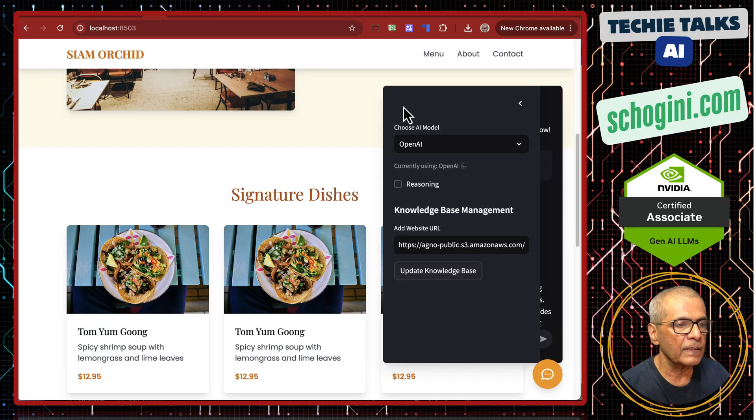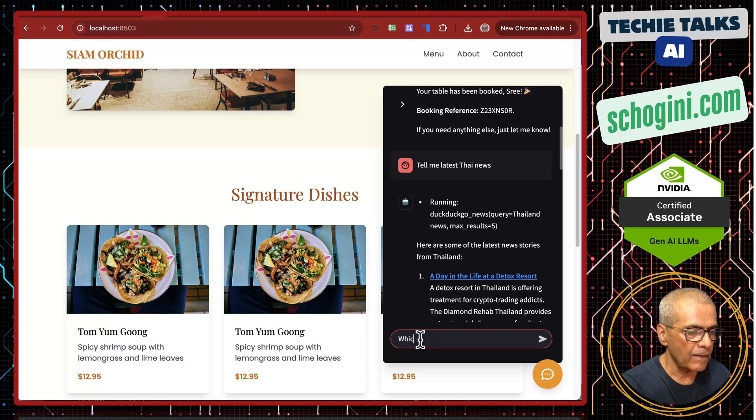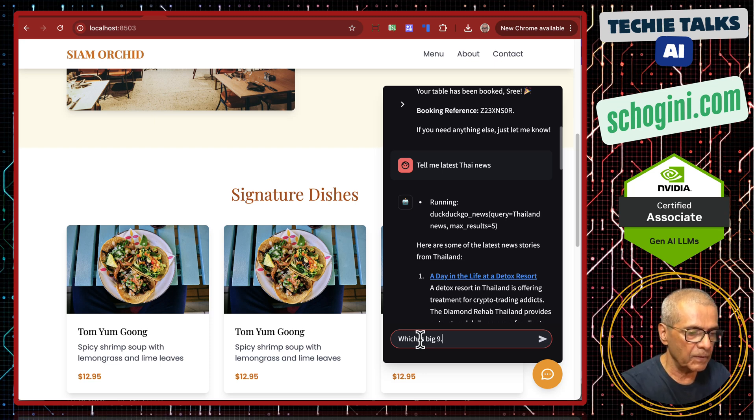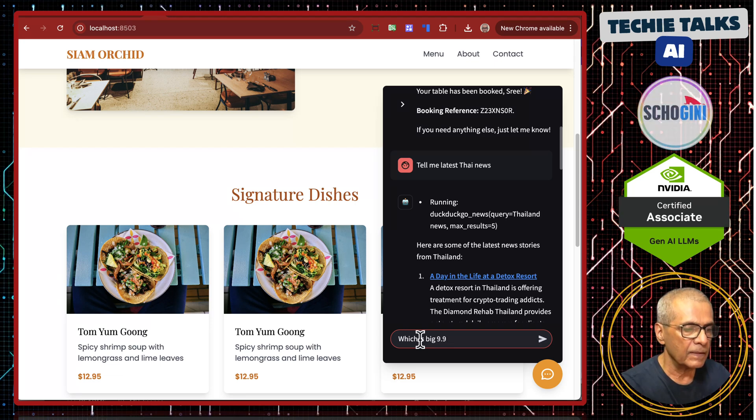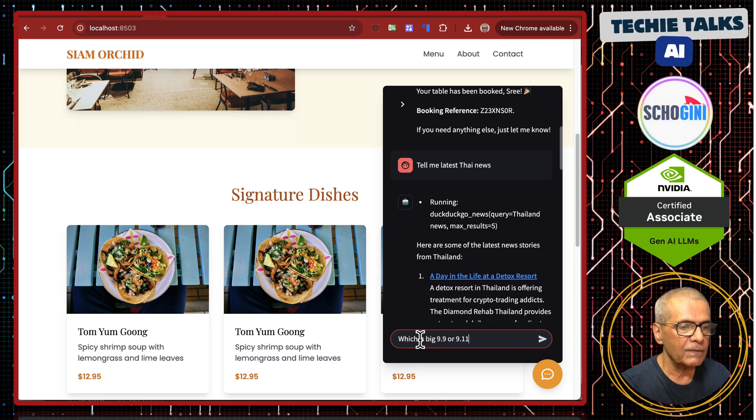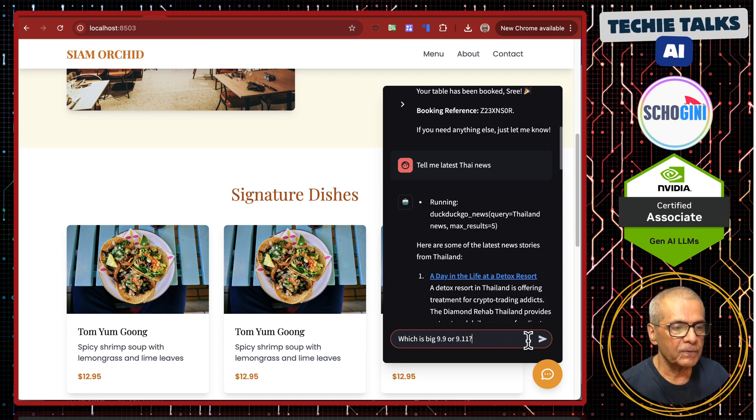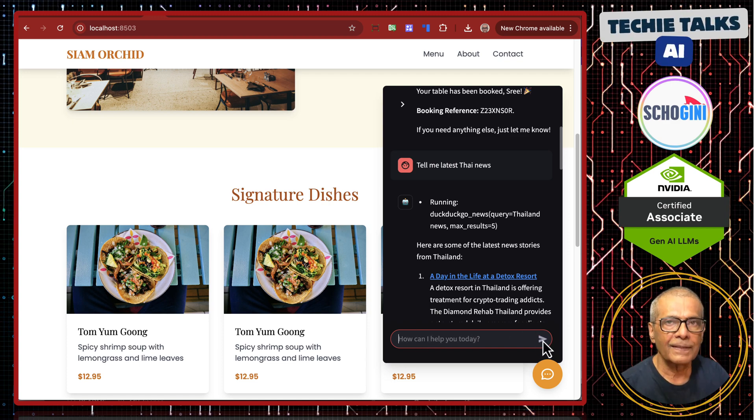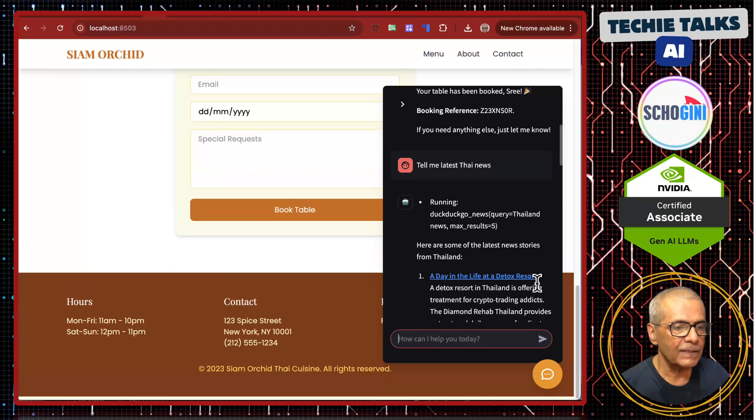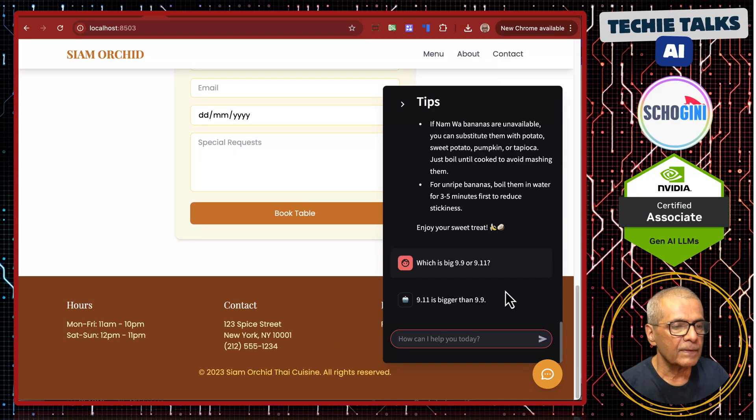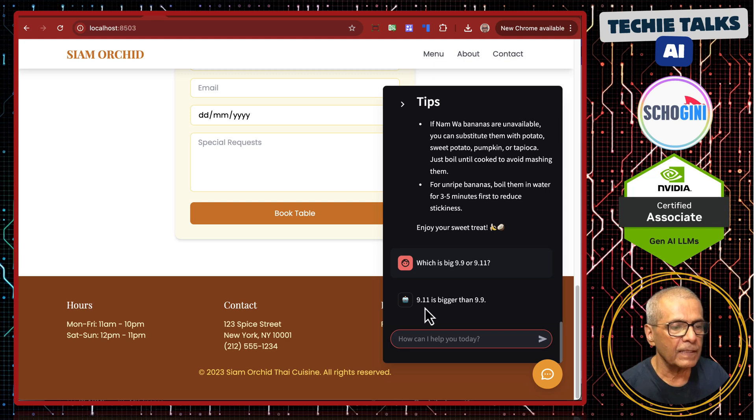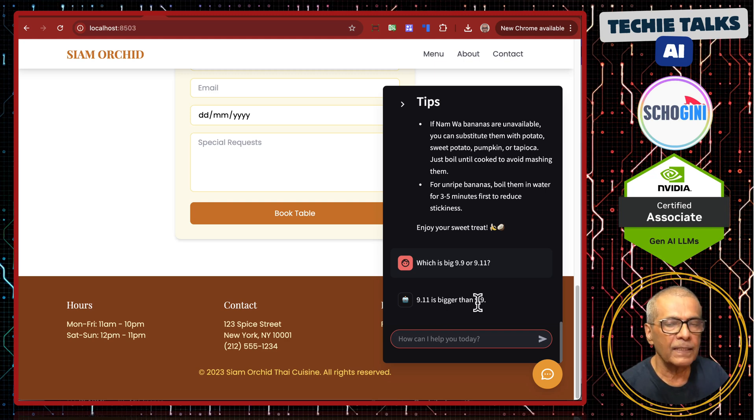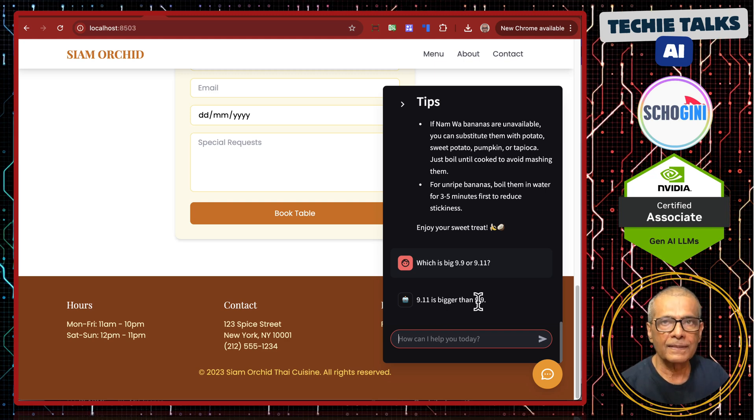Let's try another one. Which is big, 9.9 or 9.11? I hope you know the answer. Let's see. Okay, so it's saying 9.11 is bigger than 9.9. Is that correct?